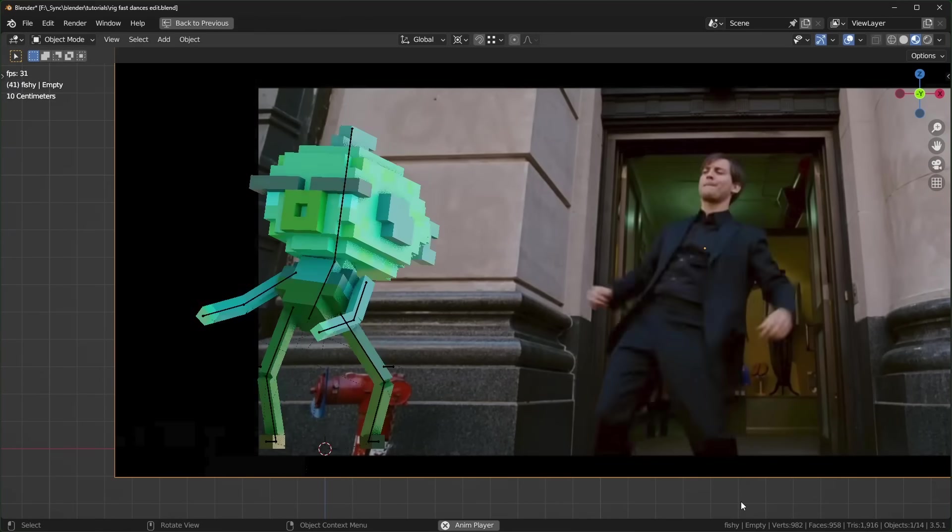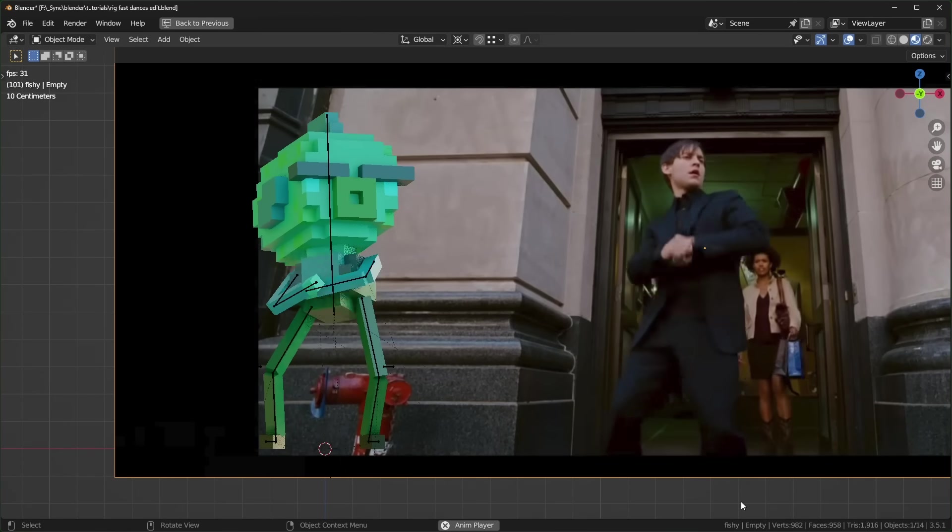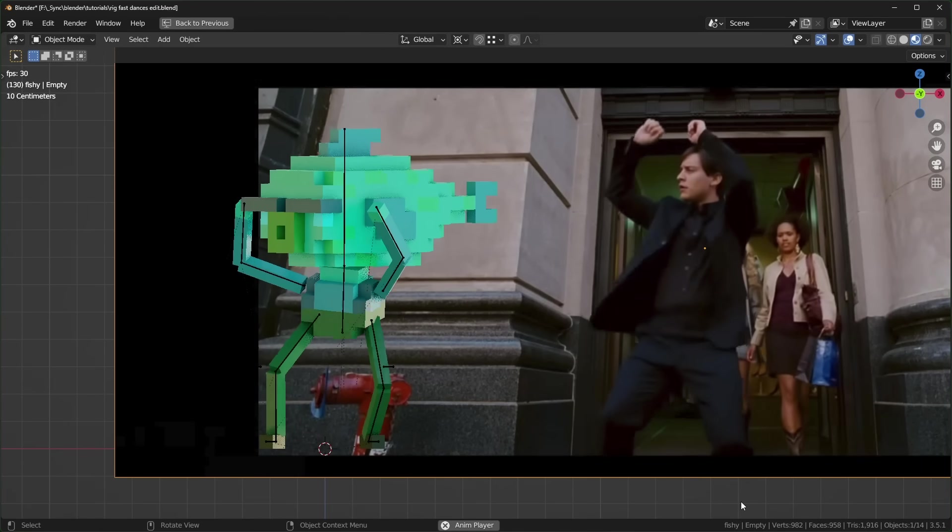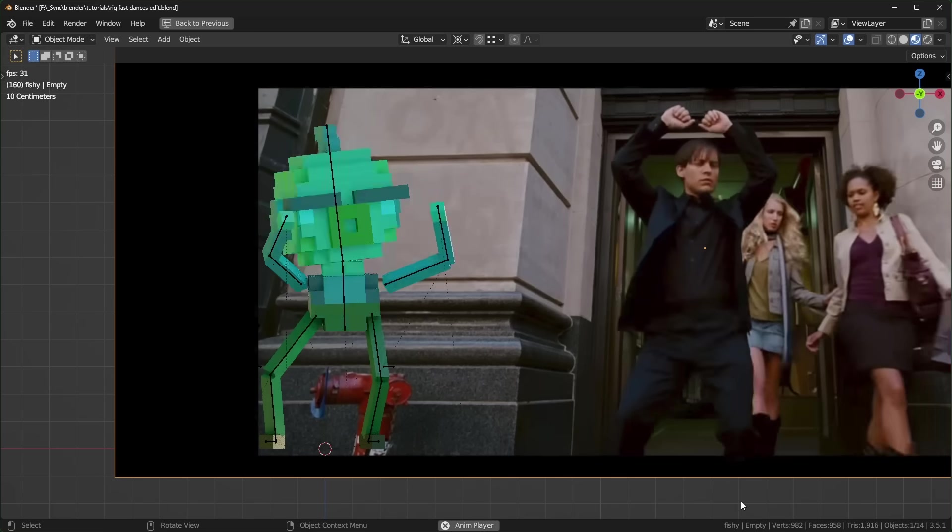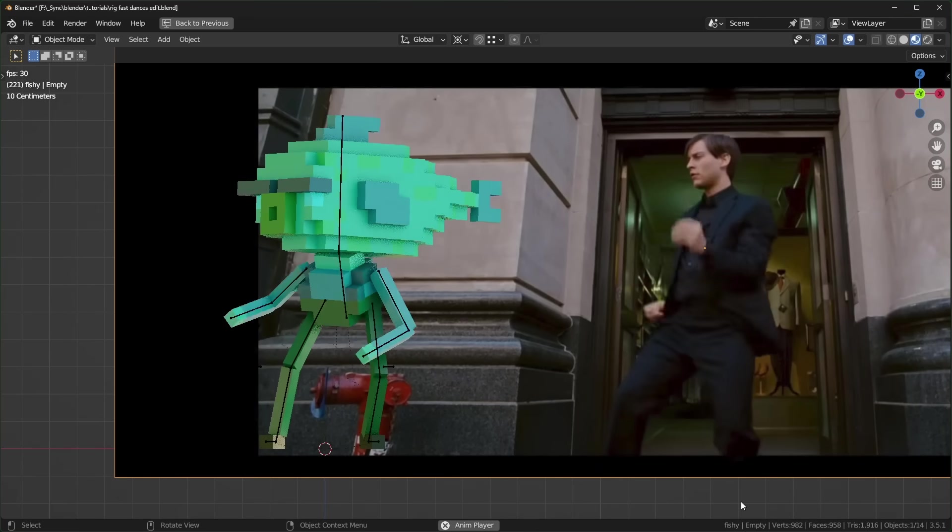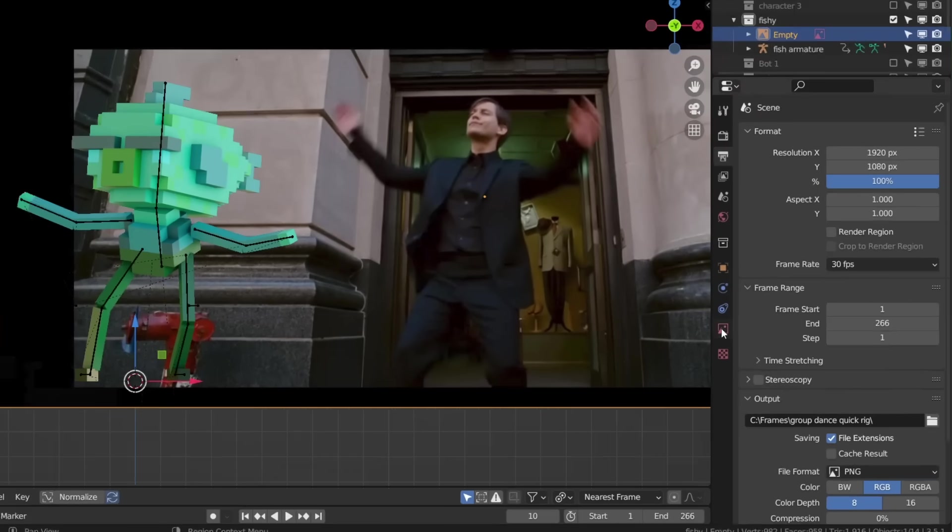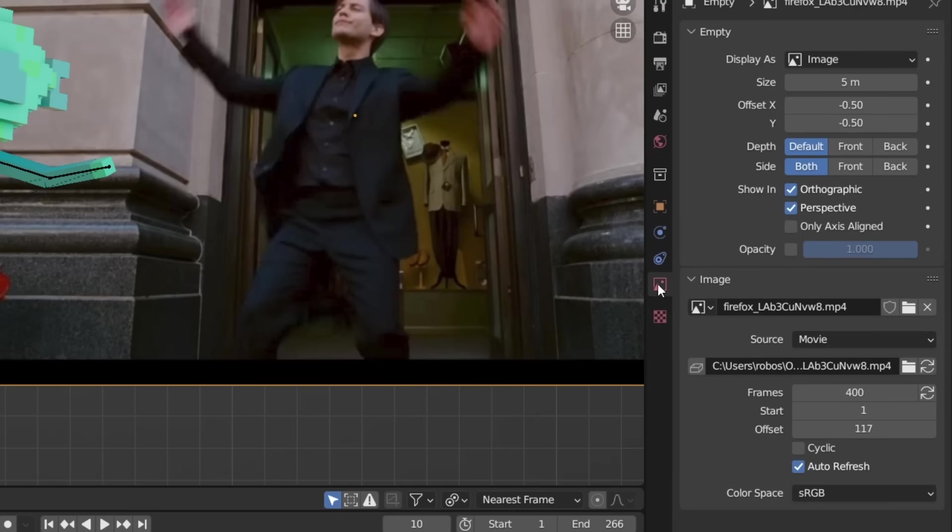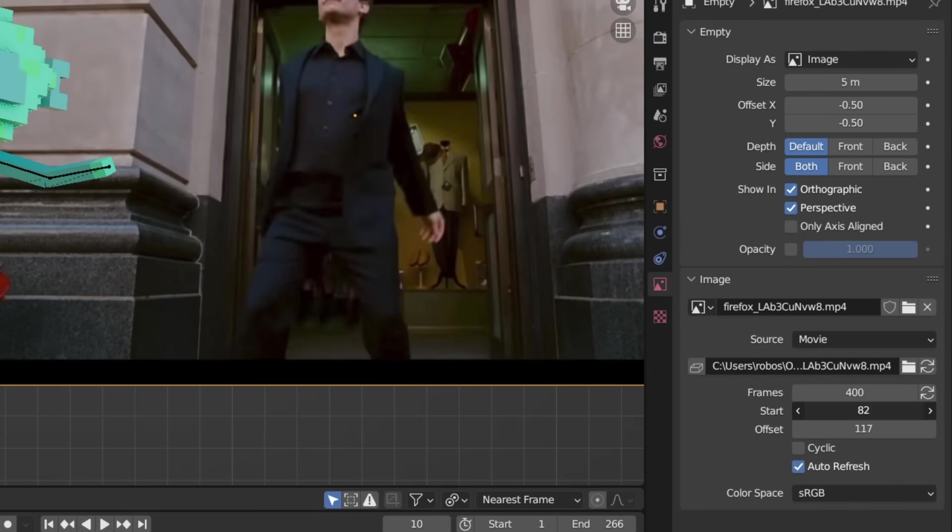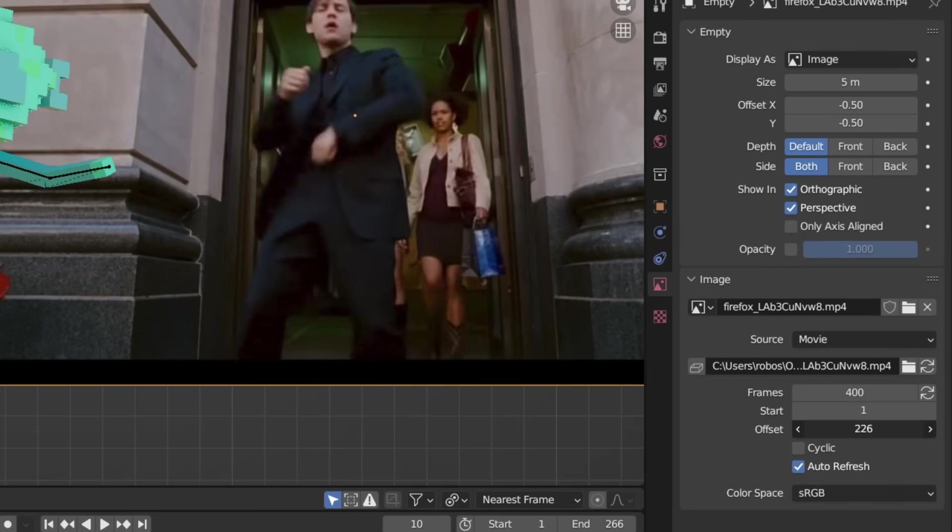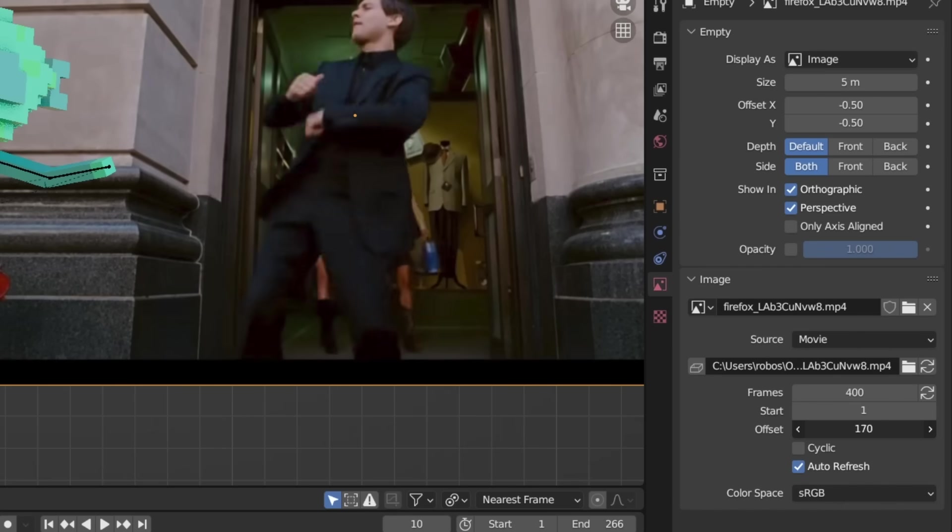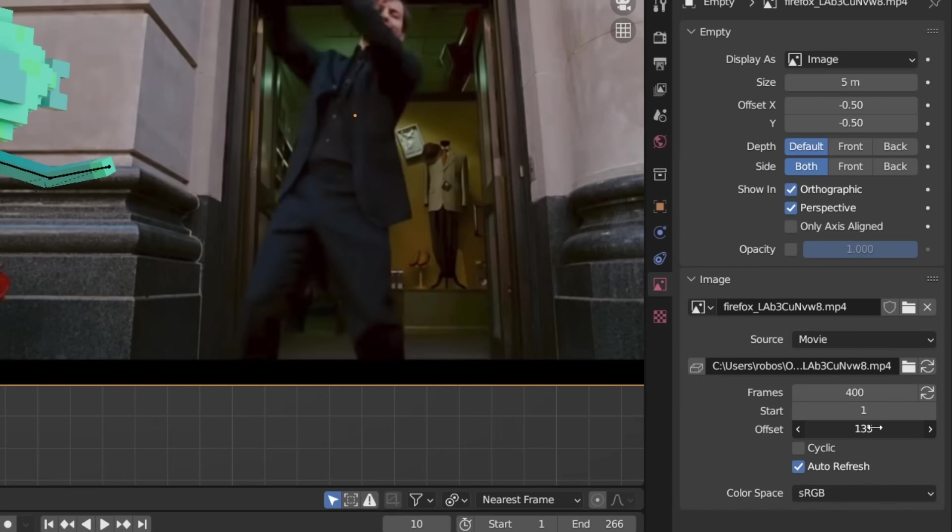Now you should be able to scrub through the timeline and see the video move as you animate. If you want to change the frame range or edit the start point, select the image and go to object data properties and you'll see all of those options right here. If you're ever struggling to animate something, definitely try recording some video reference.